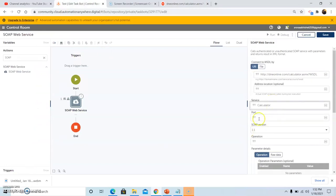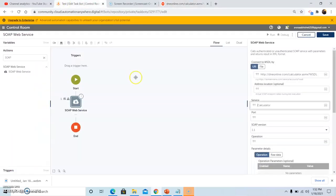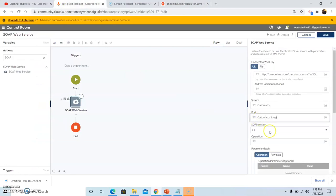Now we will use the service of the WSDL. To use the service, go to the WSDL file and search for the service. This is the service name that we will be using, copy this service name Calculator. And now we will use the port, copy and paste the port name.